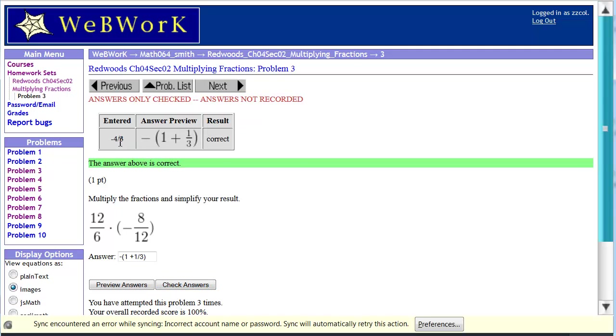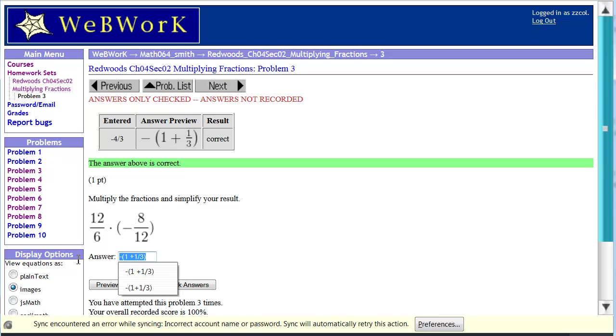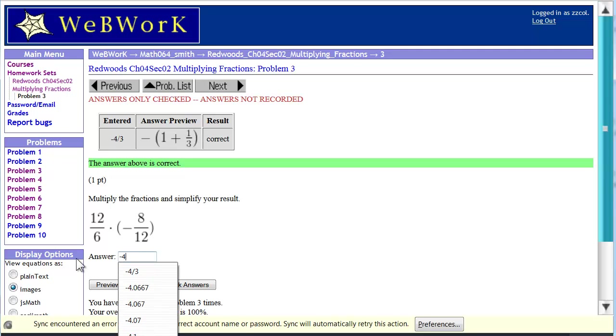It's negative 4 thirds or the opposite of 1 plus 1 third, which is 4 thirds. Of course, you could also just enter negative 4 thirds as an improper fraction and avoid the problem with having to use the parenthesis.